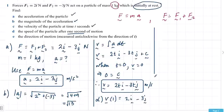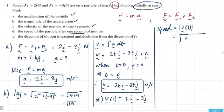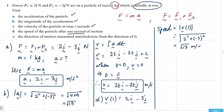To find the speed, remember that speed is the magnitude of velocity. In this case it's the magnitude of the velocity at time equals 1, so it's going to be square root of 13 meters per second as our speed.